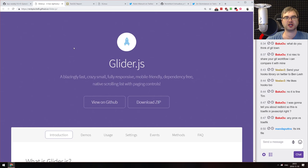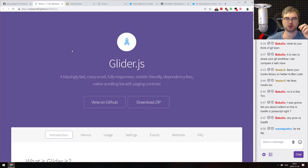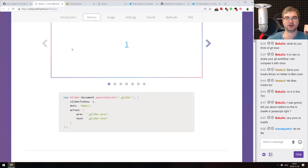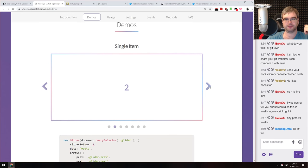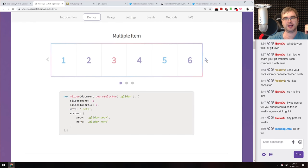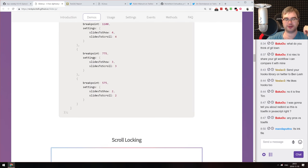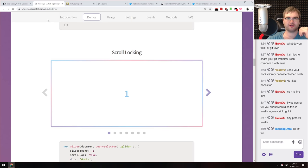Next is Glider.js — a blazing fast, very small, fully responsive, mobile-friendly, dependency-free native scrolling carousel with paging controls. If you're looking for a mobile-friendly carousel in JavaScript that's very small, check this out.